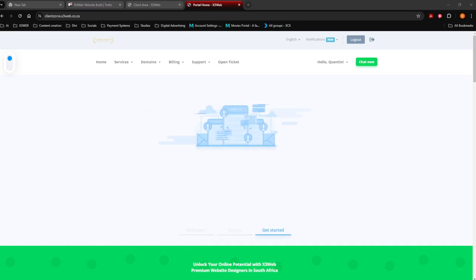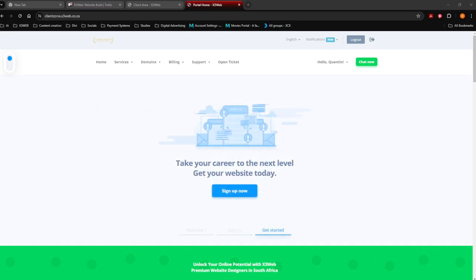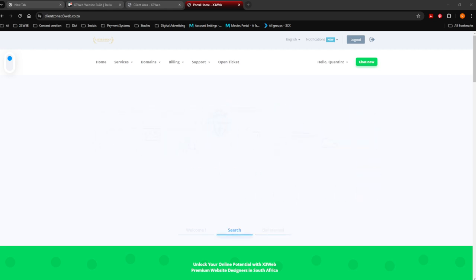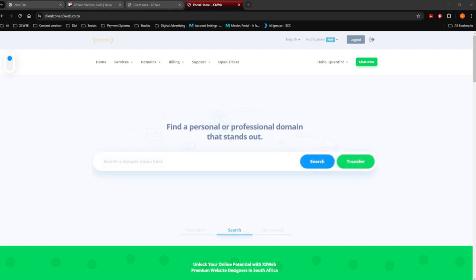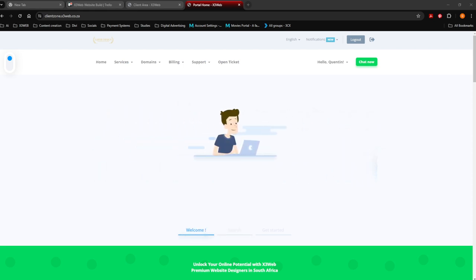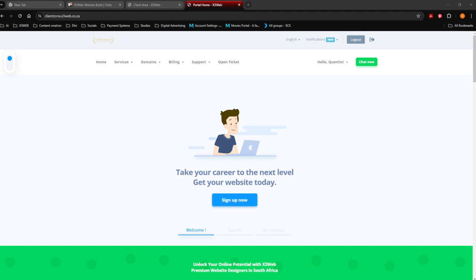So you just got an email that says you have to pay your hosting or management fees now. The way X3Web does this is we actually use WHMC to do this, and for your convenience and ease, we're going to run a debit order.